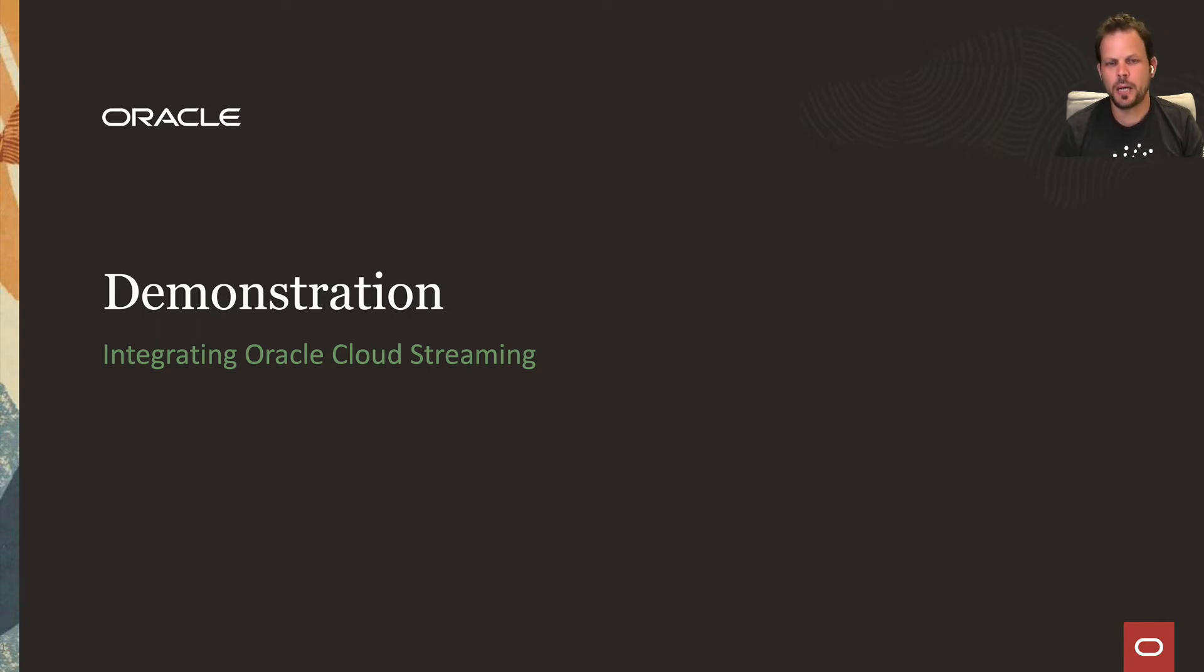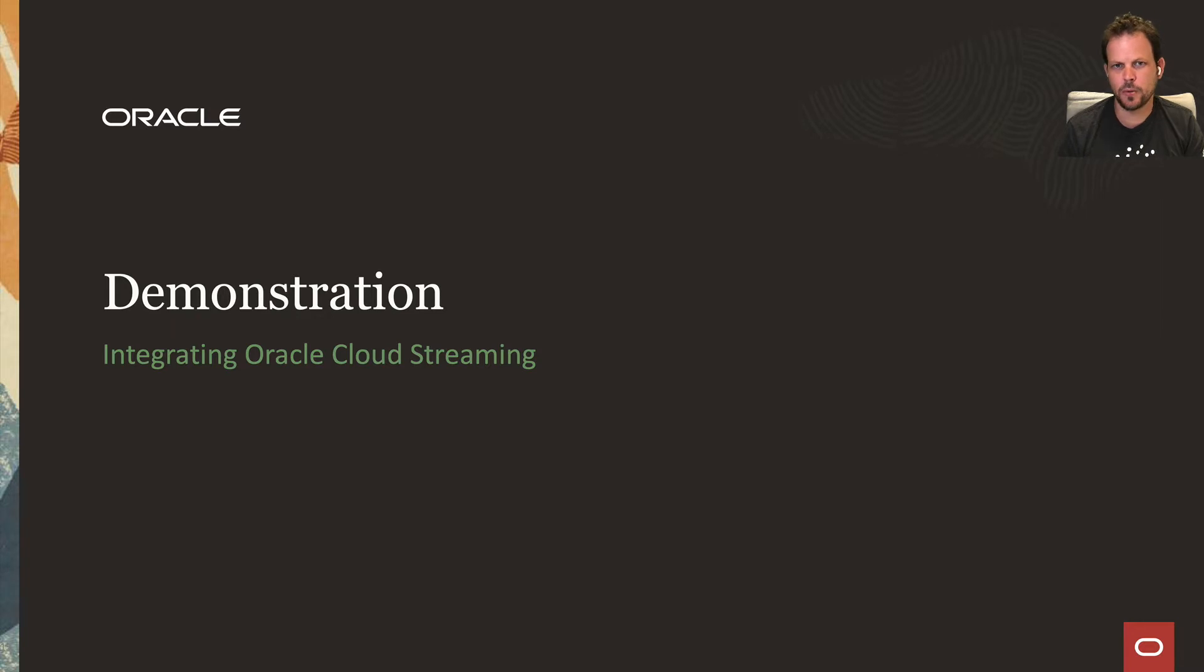Okay, so the next thing I'm going to demo is how to integrate this Micronaut application with Kafka and Oracle Cloud streaming.